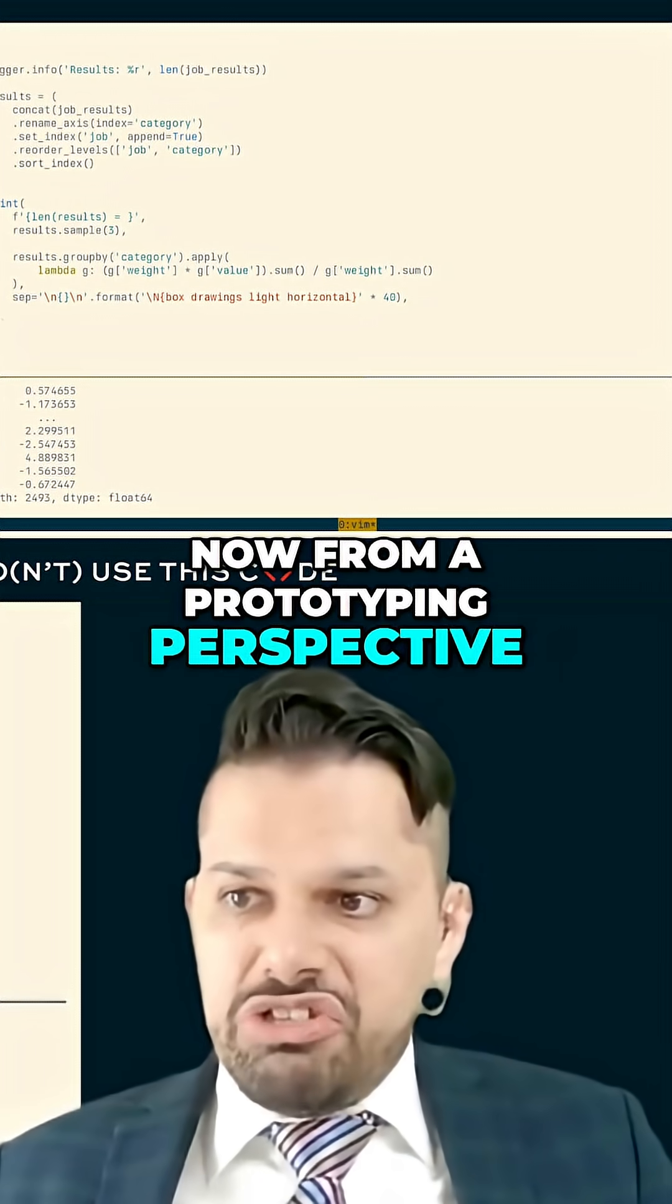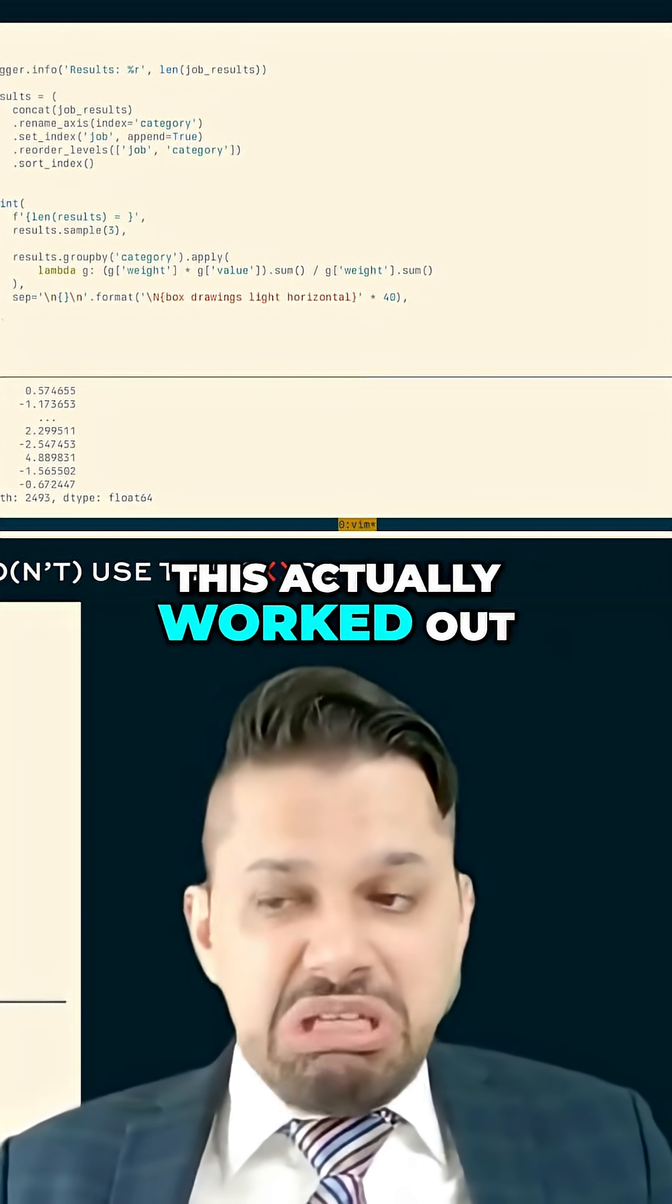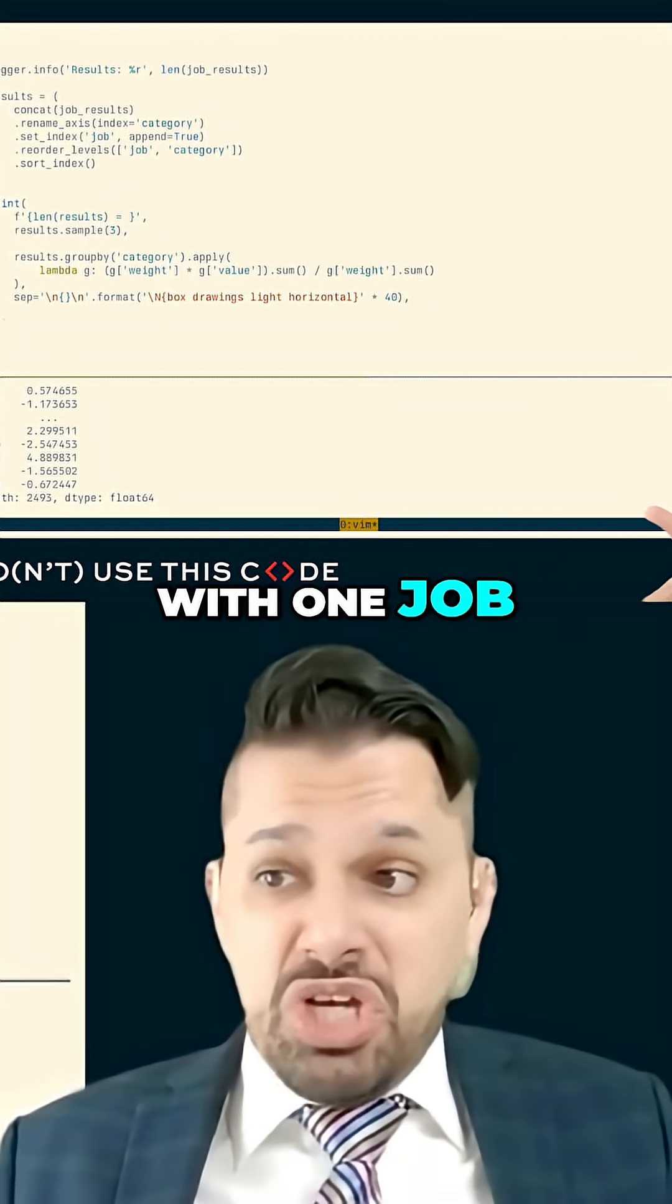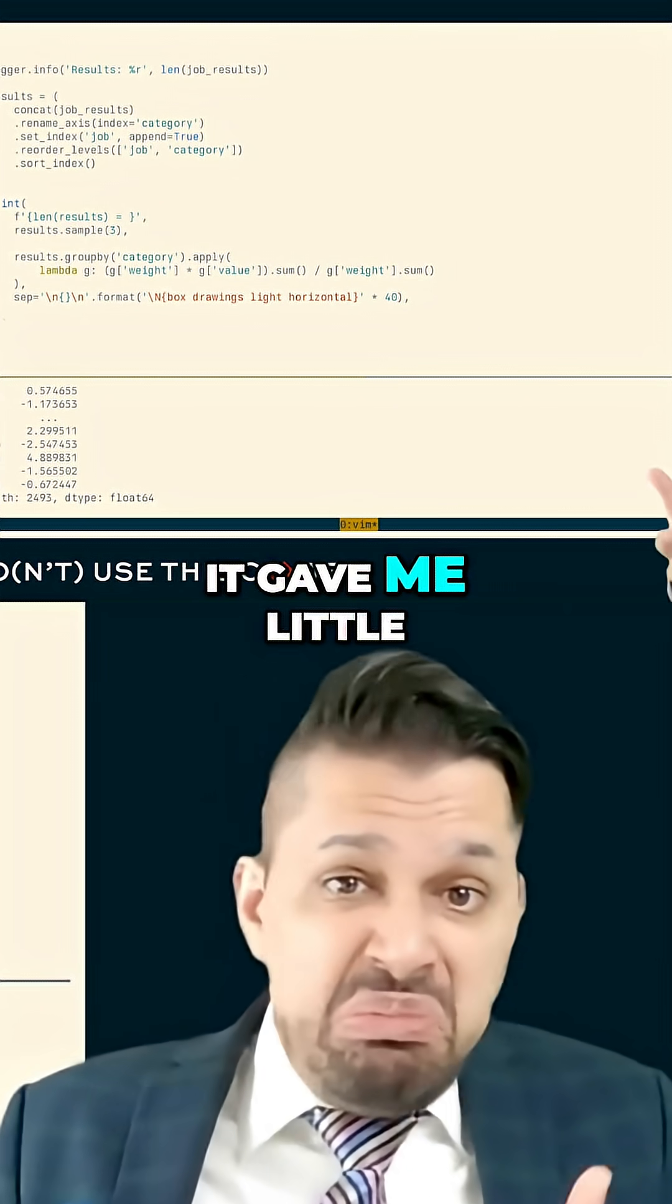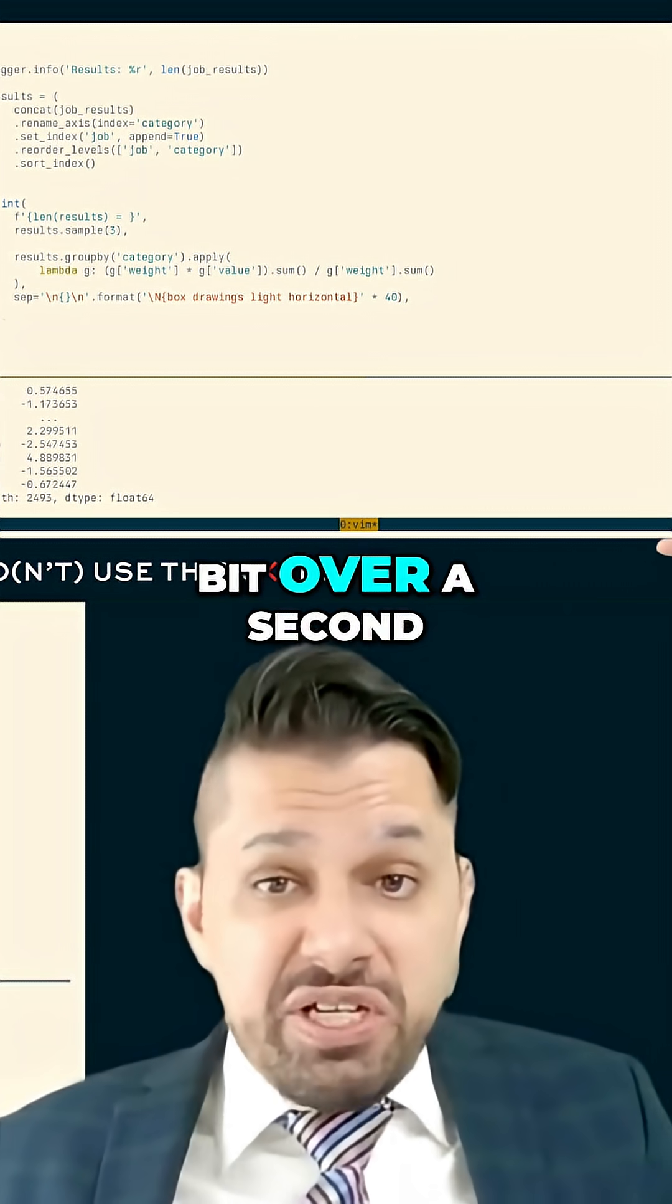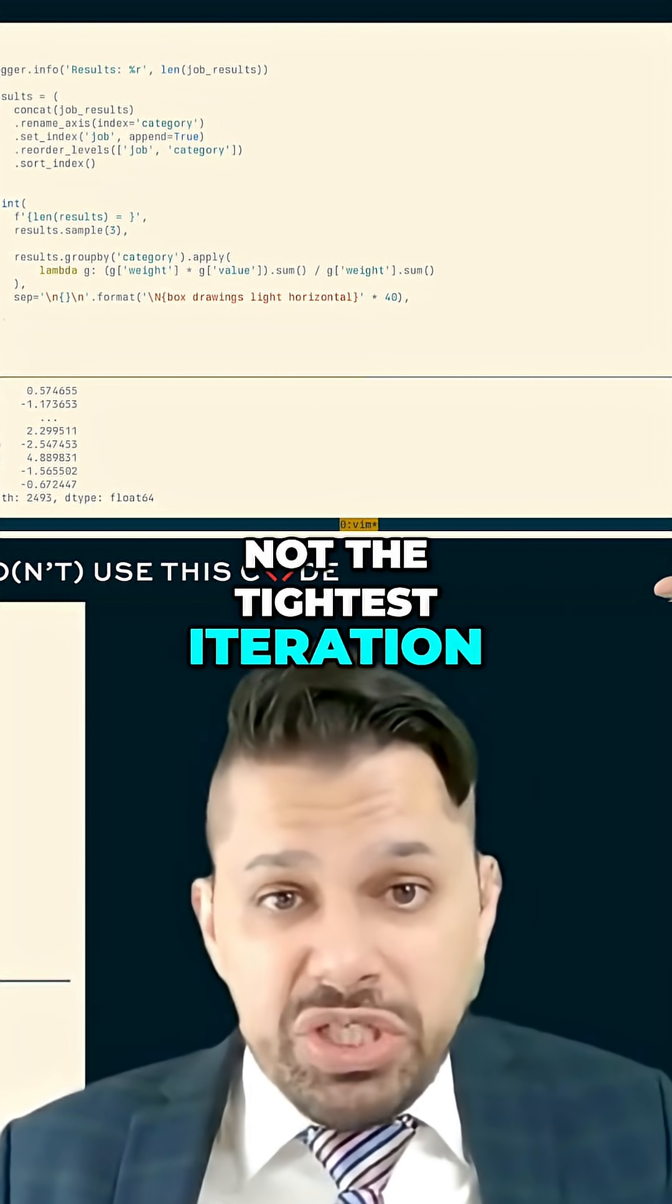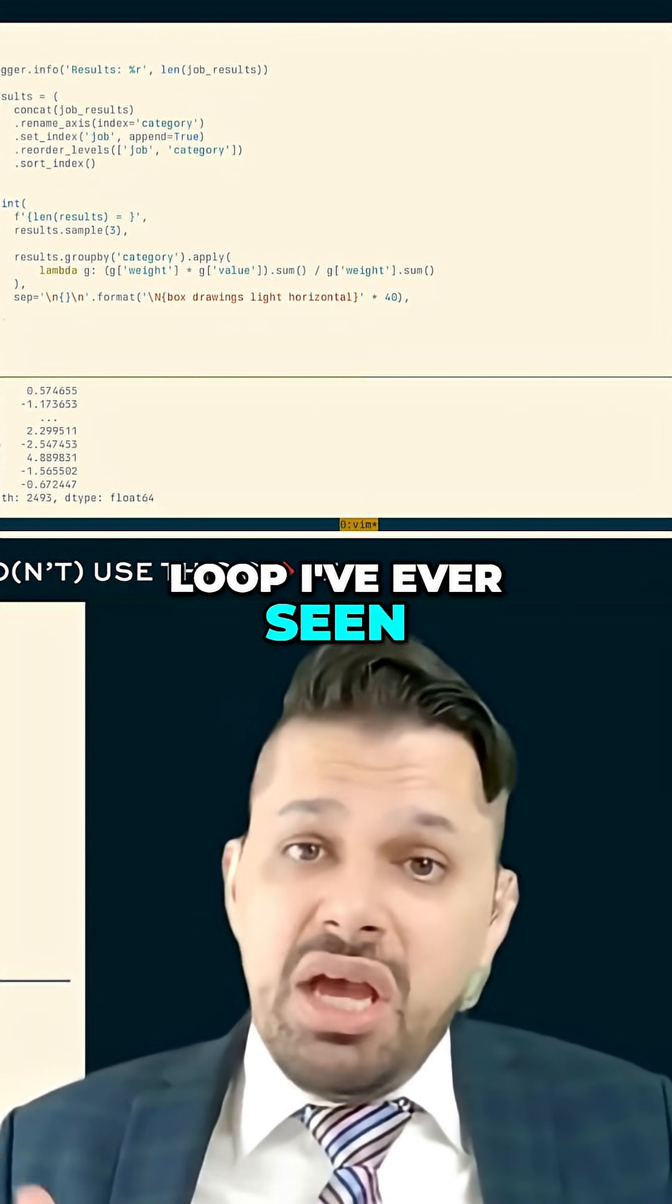Now from a prototyping perspective, this actually worked out pretty well. You can see running with one job, it gave me a little bit over a second of iteration loop, not the tightest iteration loop I've ever seen,